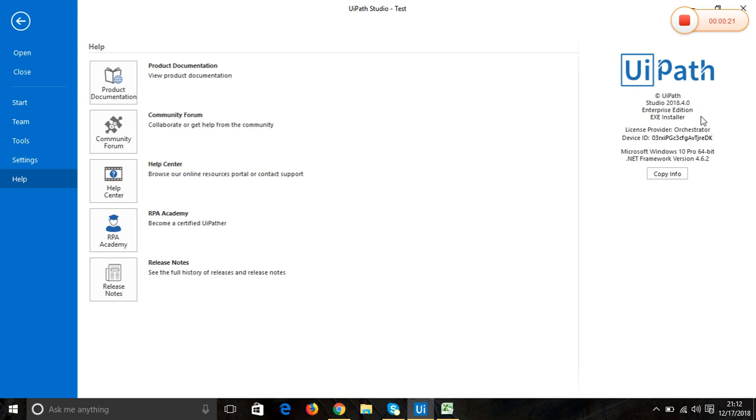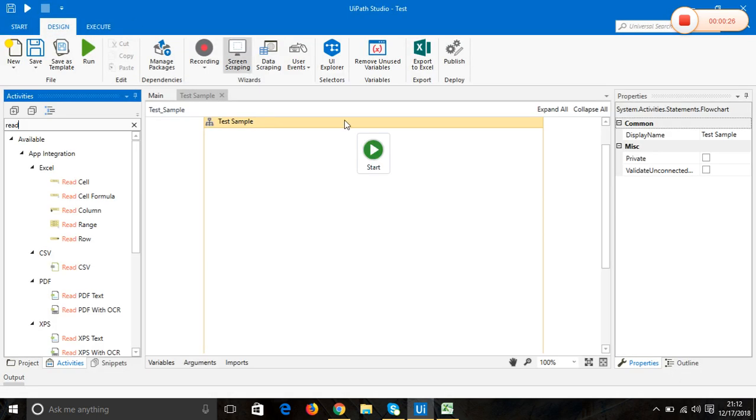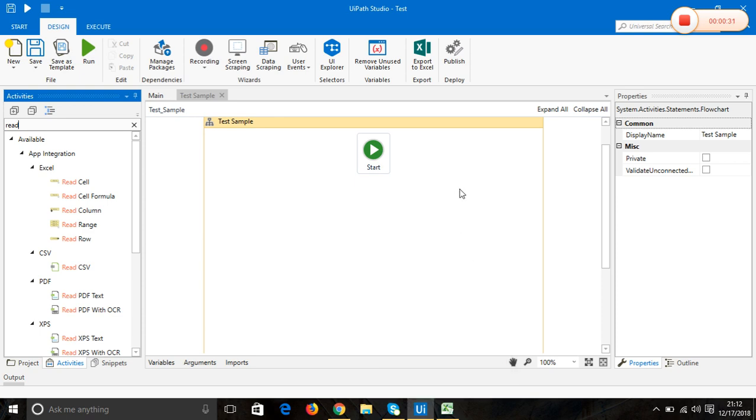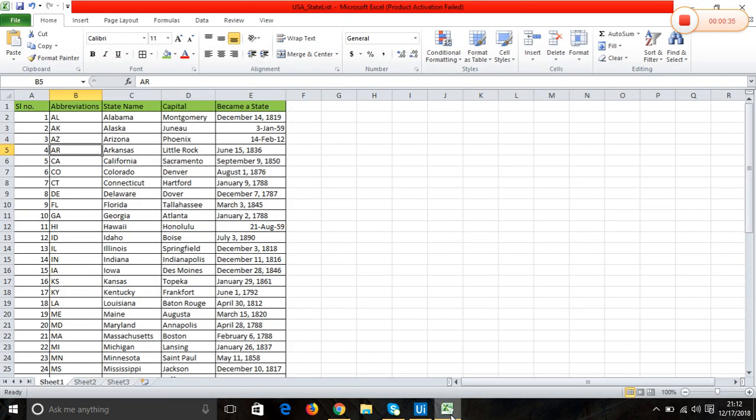Let's get started. I'm going to explain this in a simple scenario. I have created an Excel list having US states and their corresponding abbreviations.